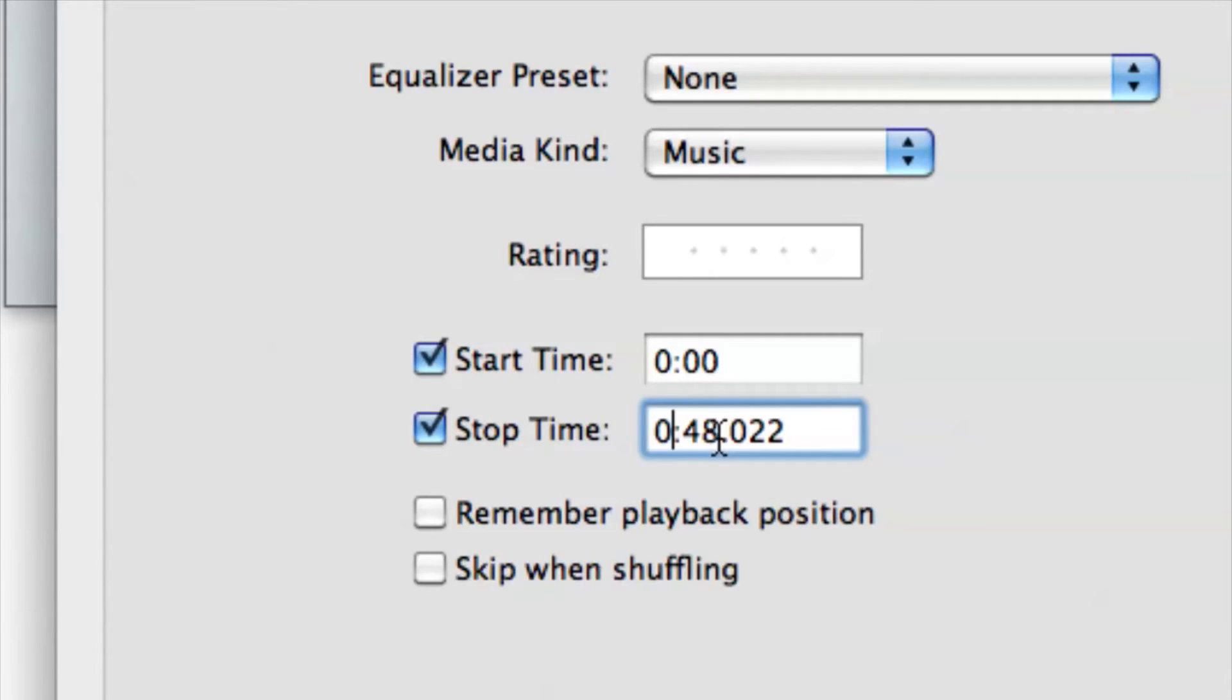For example, I'll set the first 48 seconds to be chapter one. It really depends on you and when you want to break up the chapters. If you want to break it down even more you can, or you can make it longer as well.